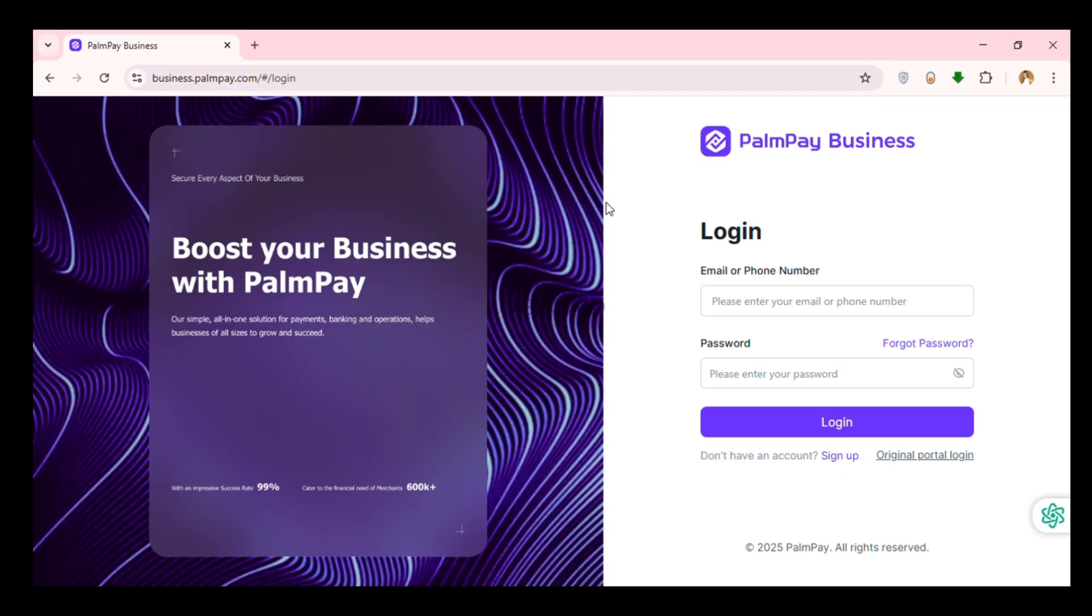Now you can see you'll be led to the official website of PalmPay Business. From here you'll be able to log into your account if you already have one, but if you want to create the account for yourself, simply click on the sign up option that you can see on your screen.